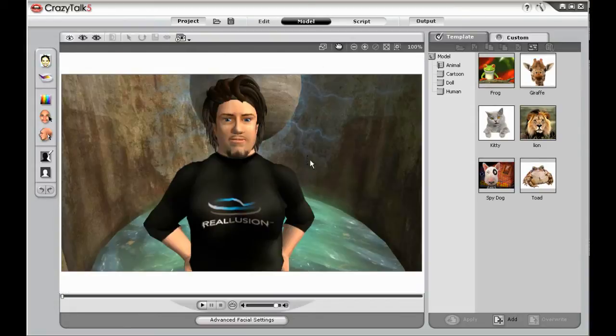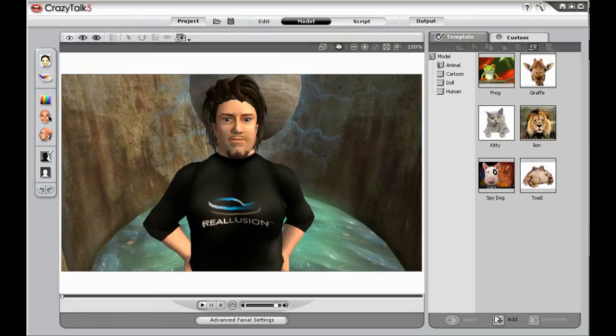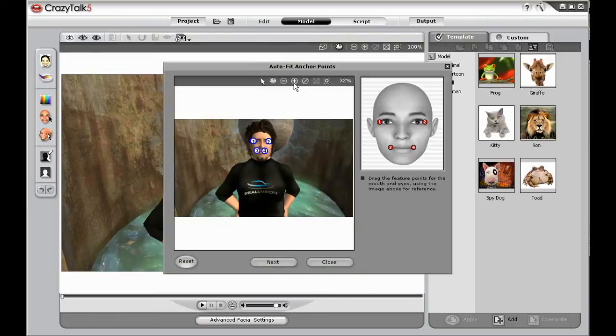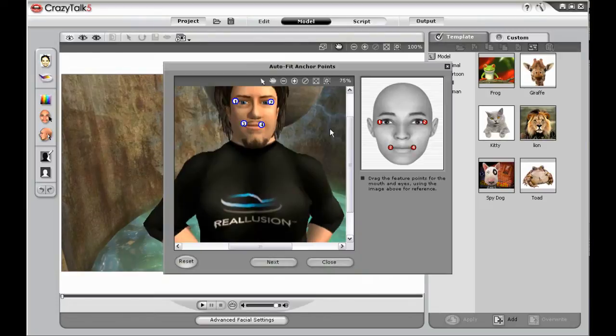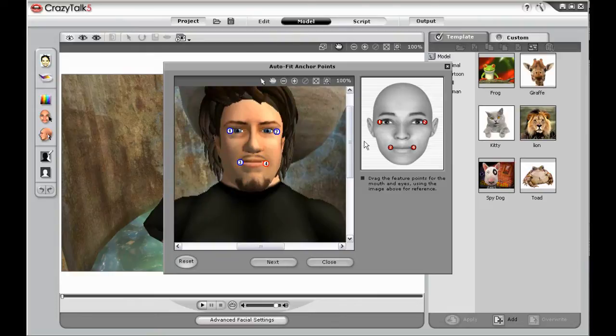The first step is to fit the photograph for animation. We do so by placing four small dots on either side of the eye and either side of the mouth.